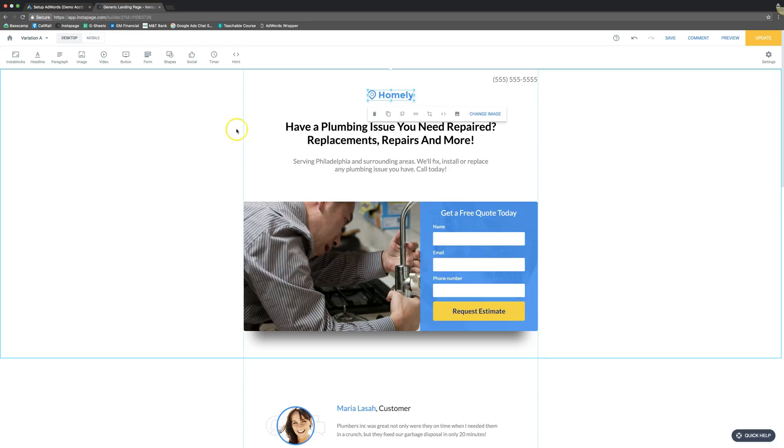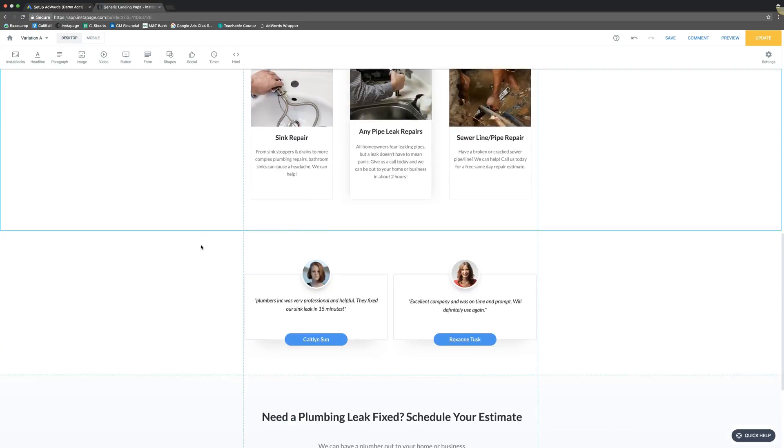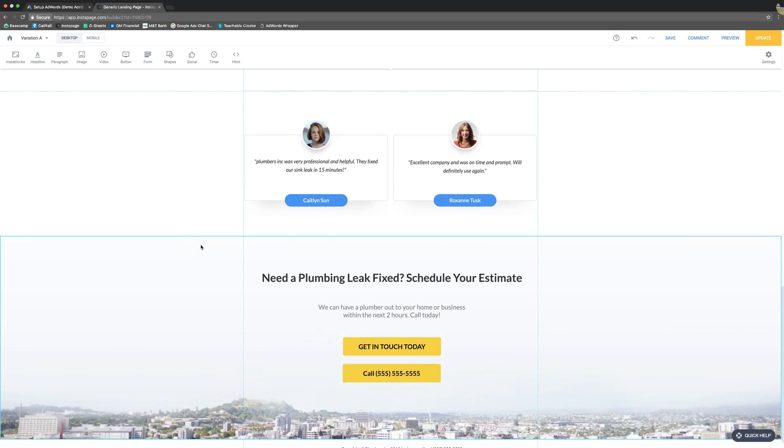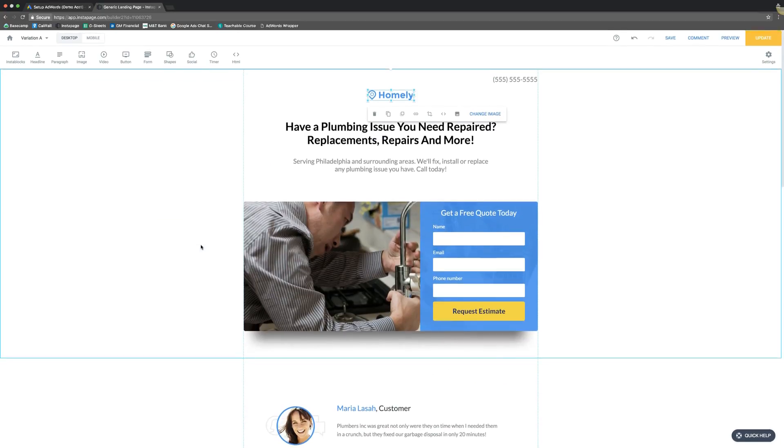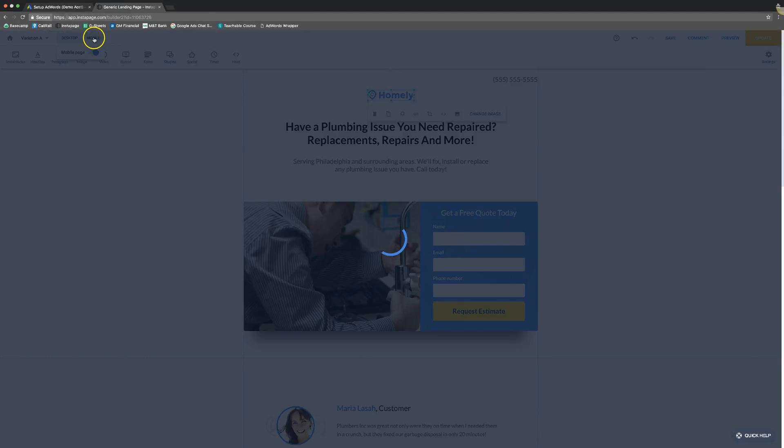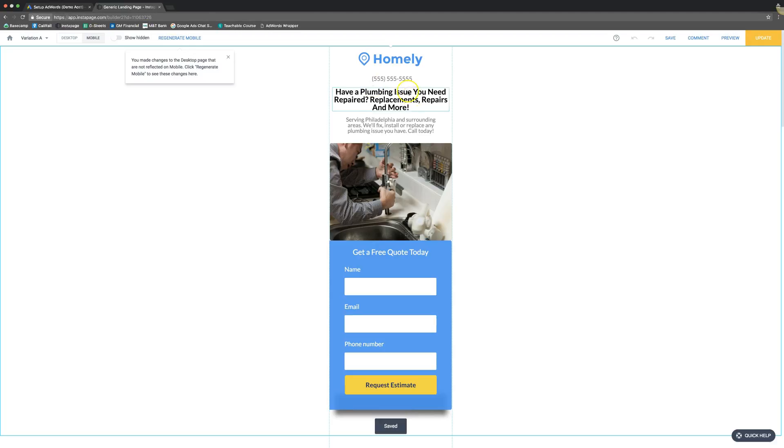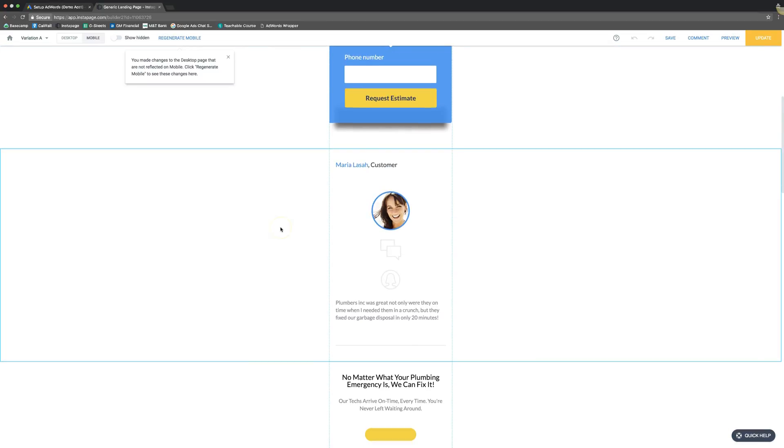Besides that, alright so we're in our Instapage and we have our generic plumbing landing page here, and so we just built this page now we have to make sure that mobile looks good. So all you do is come up here you can see we're in desktop, click over to mobile and you'll see it's all laid out here nice and neat that looks good.